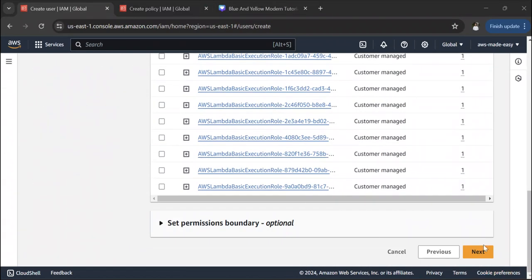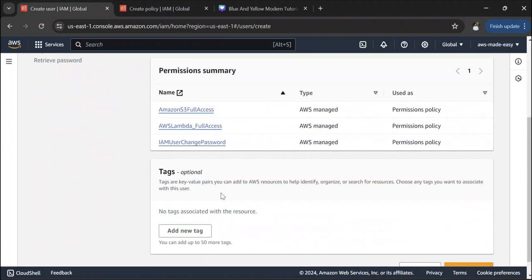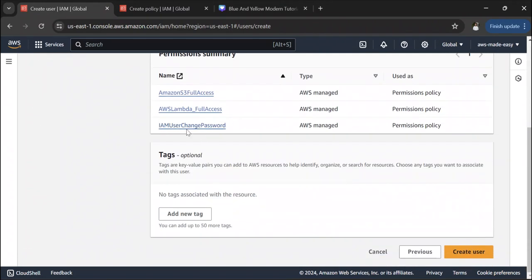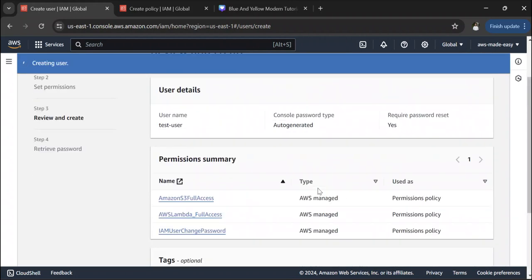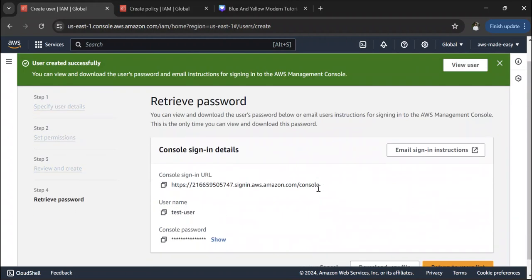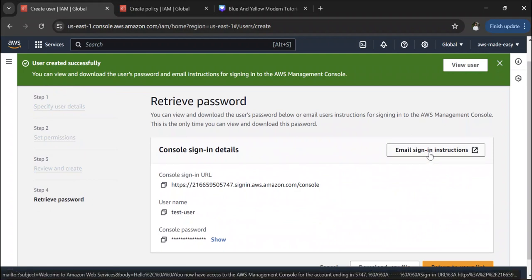Click 'Next'. It has automatically included the IAM user change password permission because the user needs that access to be able to change their password. Let's click on 'Create user'. The user is now created, and you can email the sign-in instructions to this user's email address.